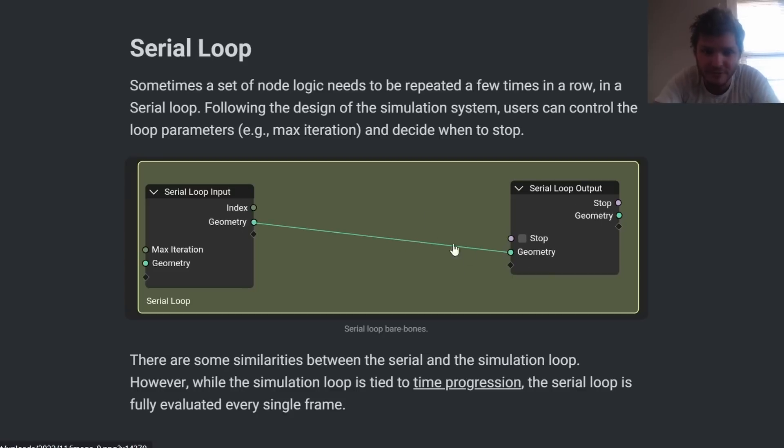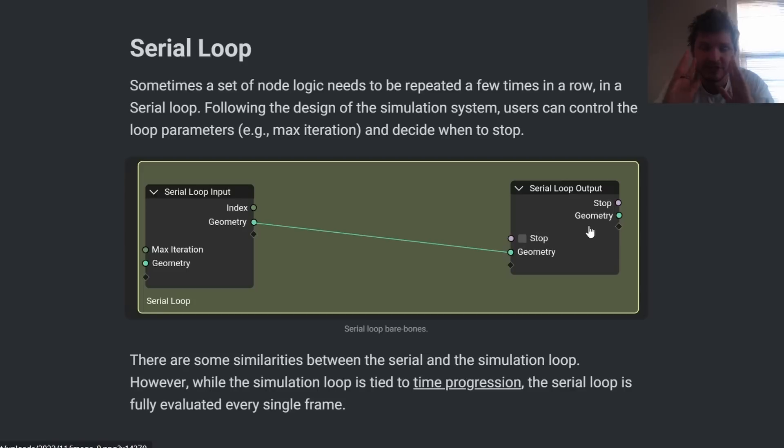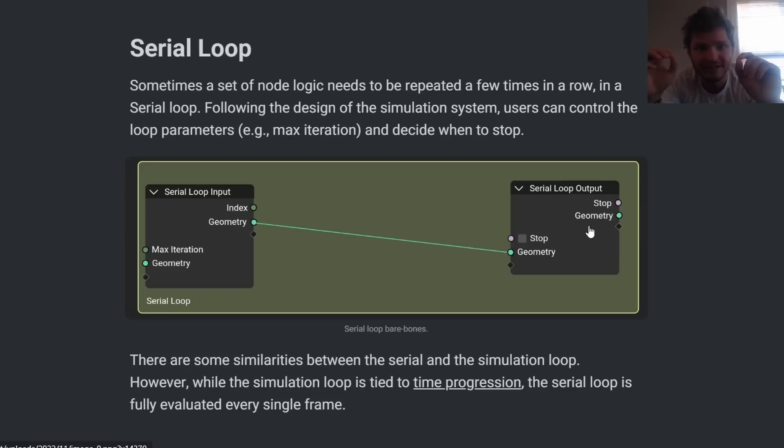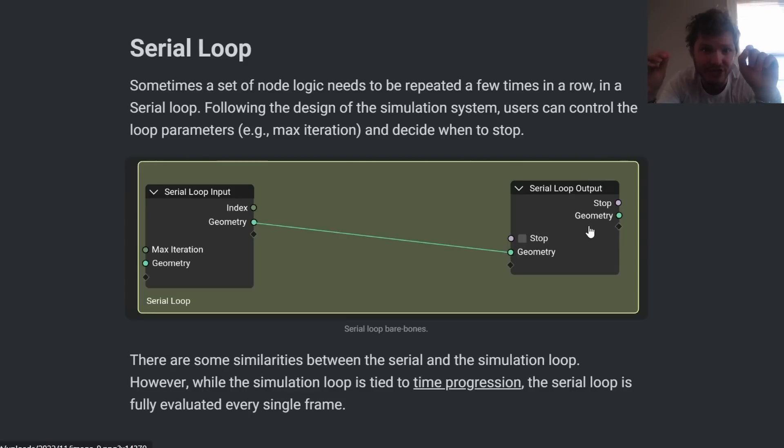What a serial loop is going to be is, again just like simulation nodes, we're going to have an input and an output and we put a function or a series of operations in between. And what a serial loop does is it does whatever operation we say it does over and over again for a set number of iterations in the same frame.